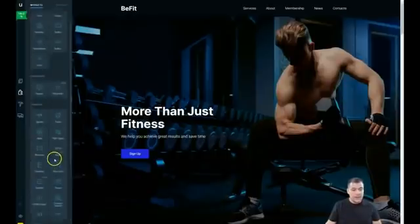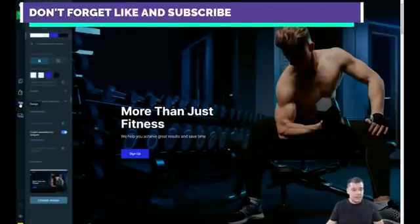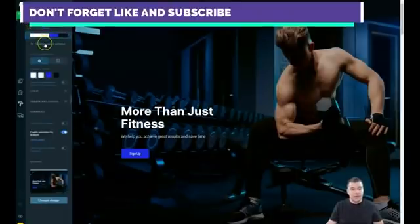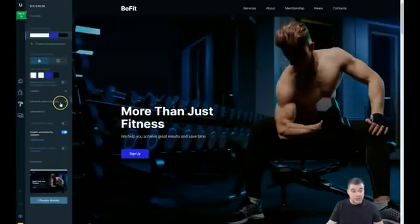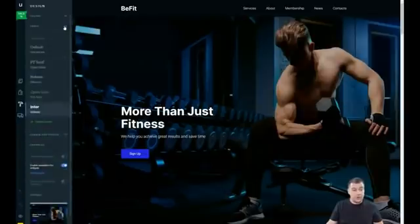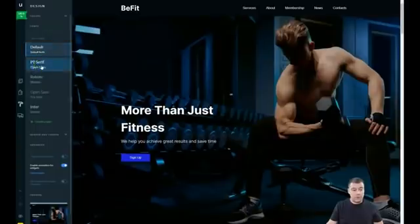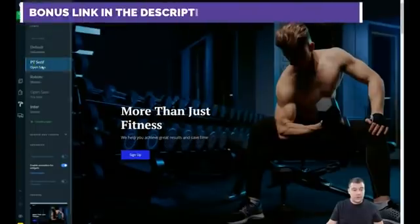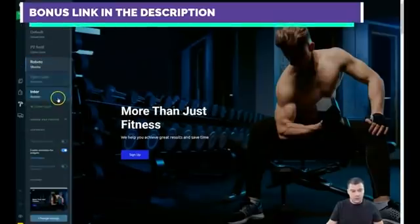Let's go to Design. You see the color scheme — you can create a custom color scheme and choose your colors. The colors here are pretty balanced. Also in Design you can change fonts; let's switch to a different one and you see the fonts change instantly for the entire page, which is pretty cool.